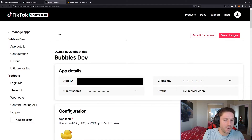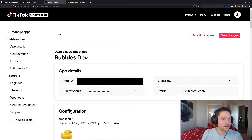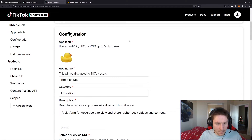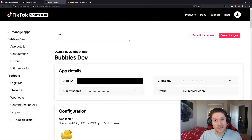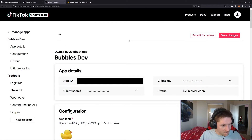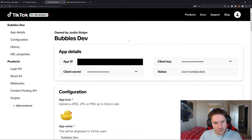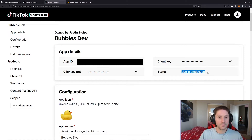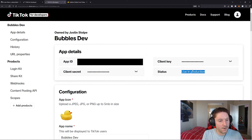In our last video, we created our app — our Bubbles app on developers.tiktok.com. We got our app details, our ID, our key, our secret, and I filled out our icon, name, category, description, all that stuff. I went ahead and submitted it for review. It did take quite a bit of back and forth with them, but I was eventually able to get them to make my app live in production, which is required to actually use the API in any capacity. Until it's in production, you really can't do anything.